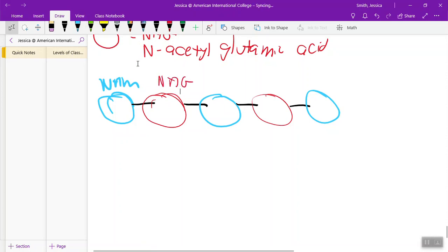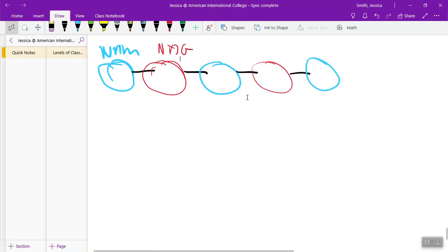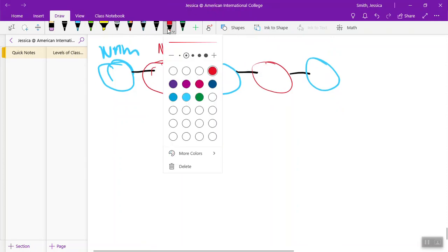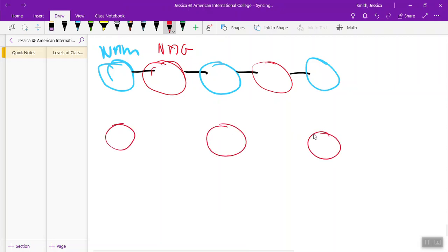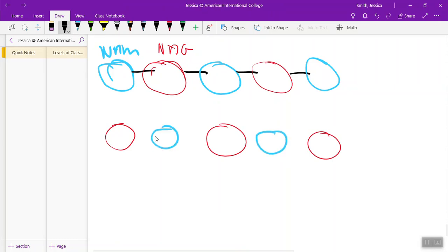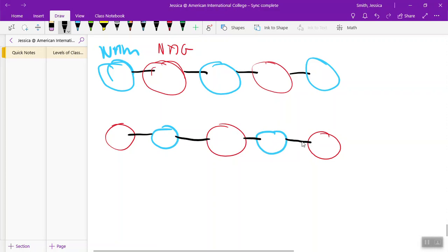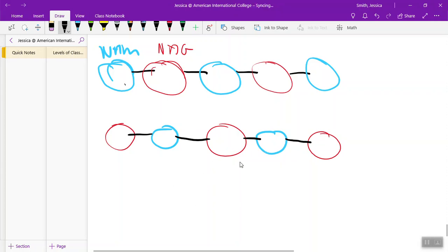Now we're not going to have just one layer of this, we're going to have many layers. So here's another layer of the same thing. And really the best way to learn this is by drawing it yourself, so draw it with me so that you can memorize it. So that's our first thing, alternating NAMs and NAGs, and we're going to have many layers.